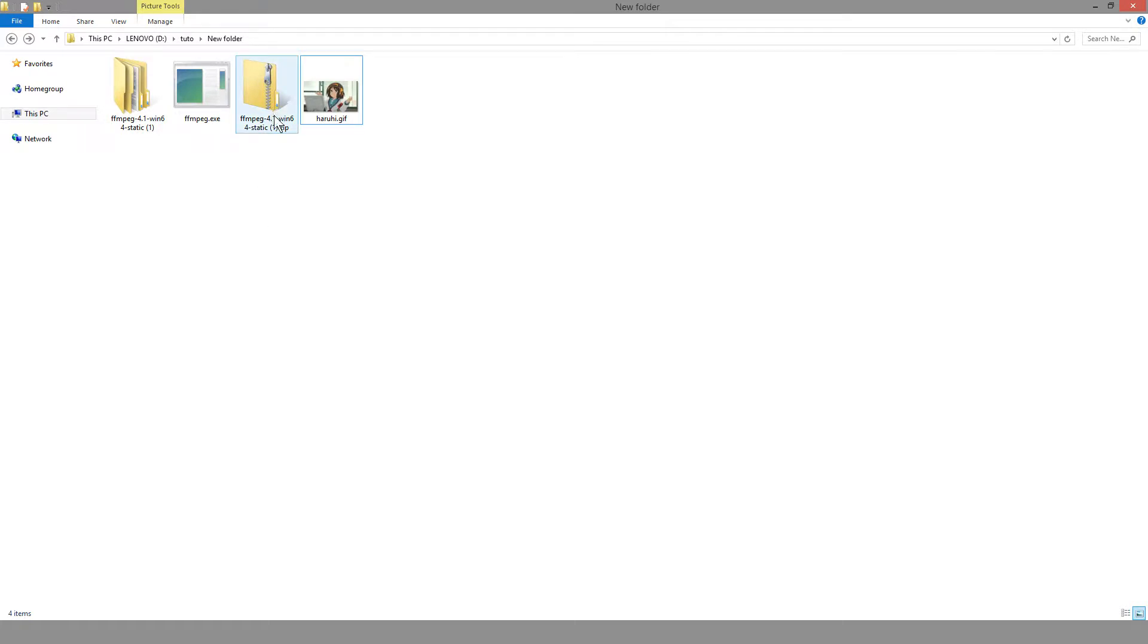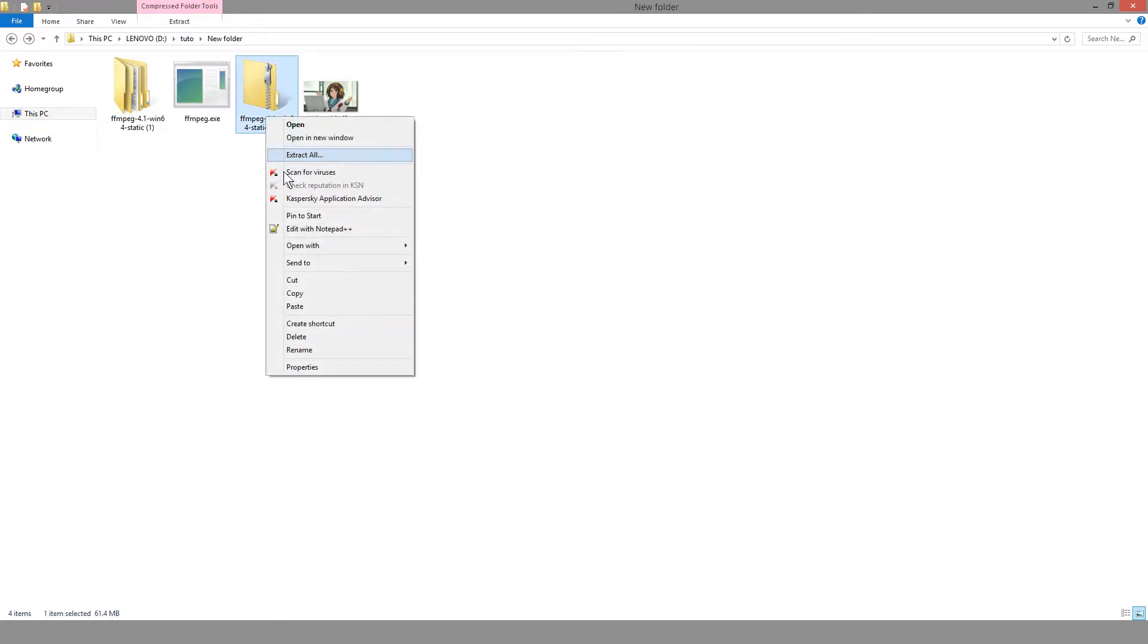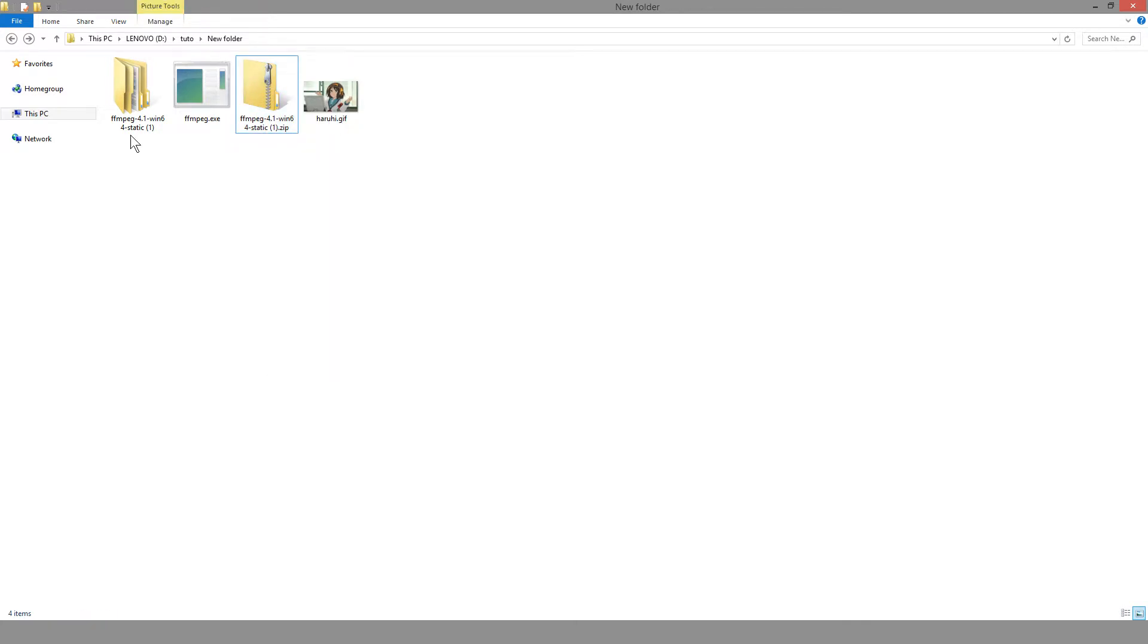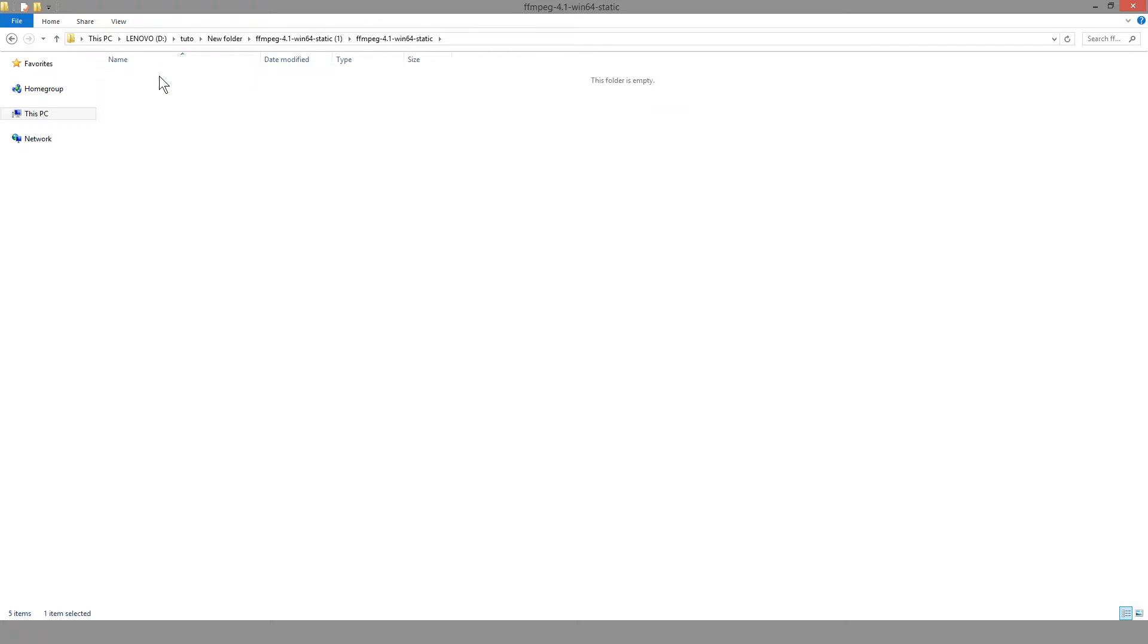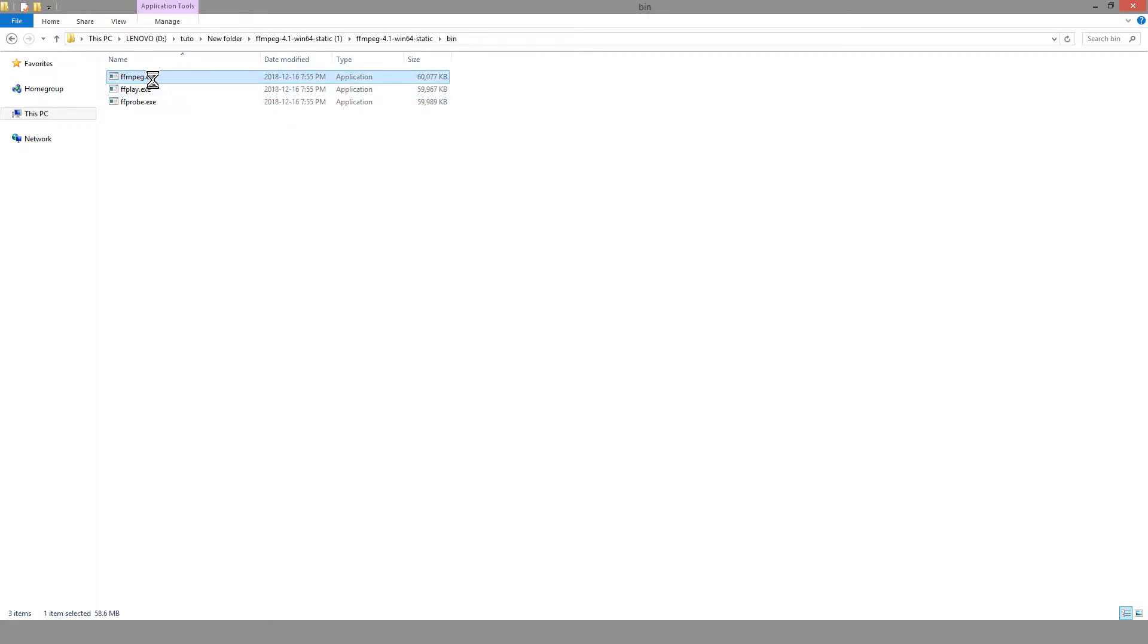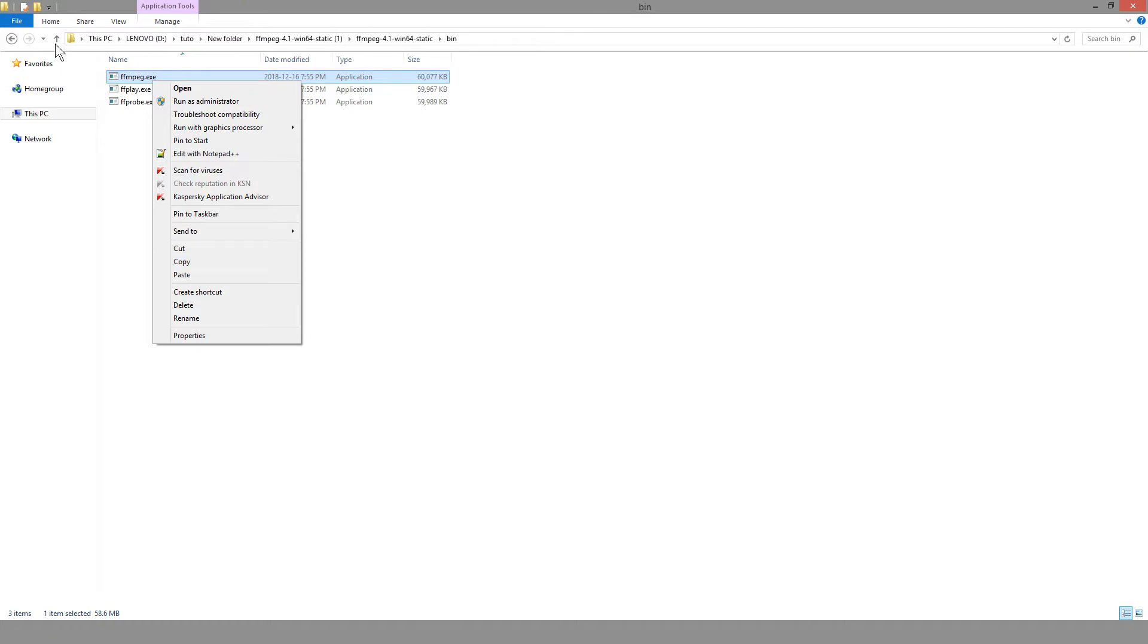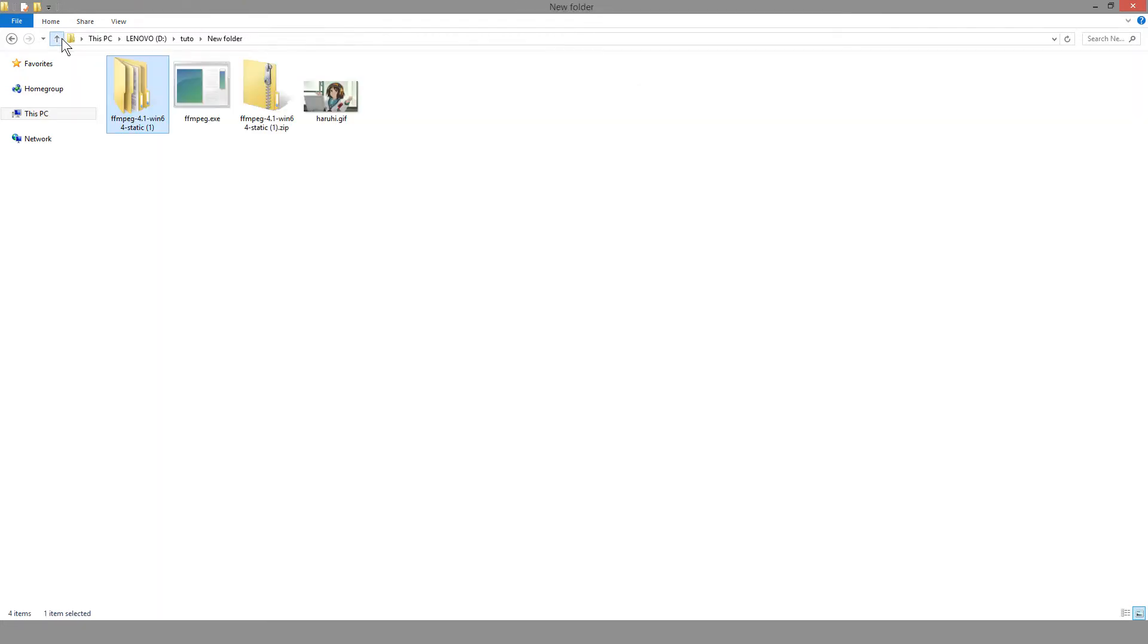Once you download that, you'll find a zip folder. Click on that and extract all. You'll get this, click into it, go to bin, and find FFmpeg.exe. We're going to copy this, go back, and paste it into the same folder as our GIF, like I have here.